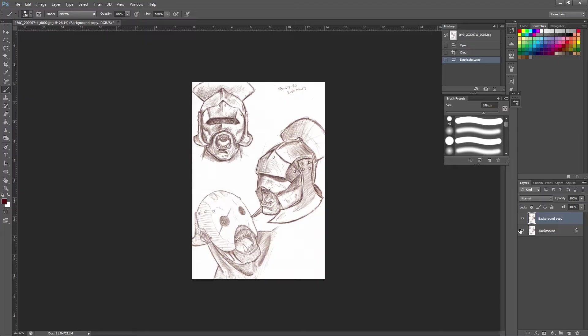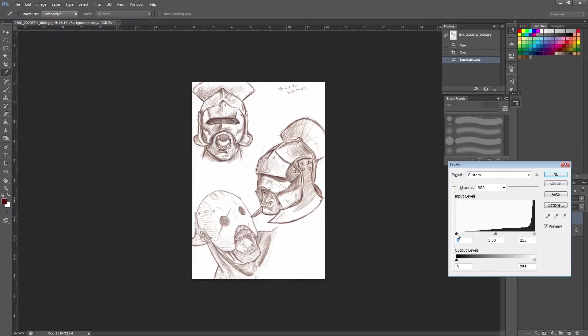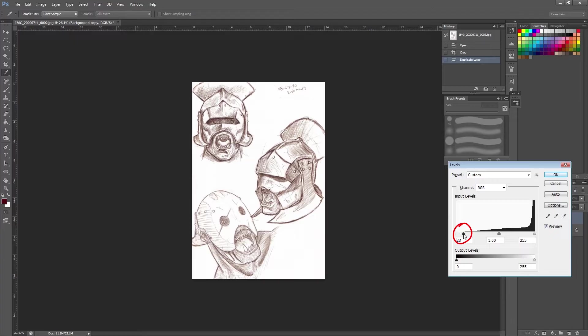So the first thing I'm going to do on this new layer is press Ctrl and L to bring up levels. At this stage you can also darken your line art a little bit if you drag this left slider to the right a bit. But the important bit here is the right hand slider which is controlling the whites on the page.